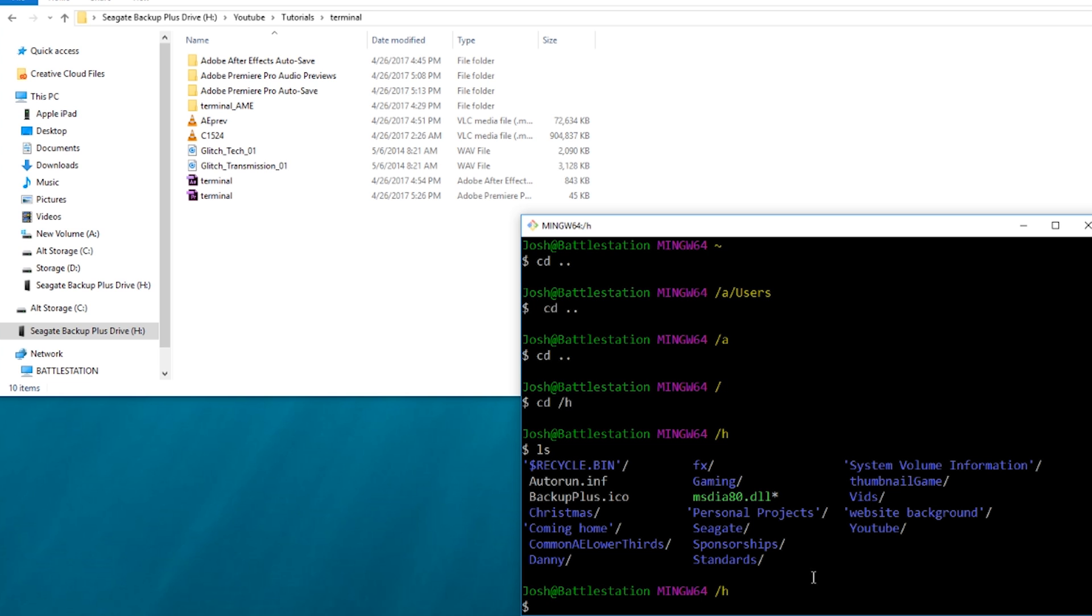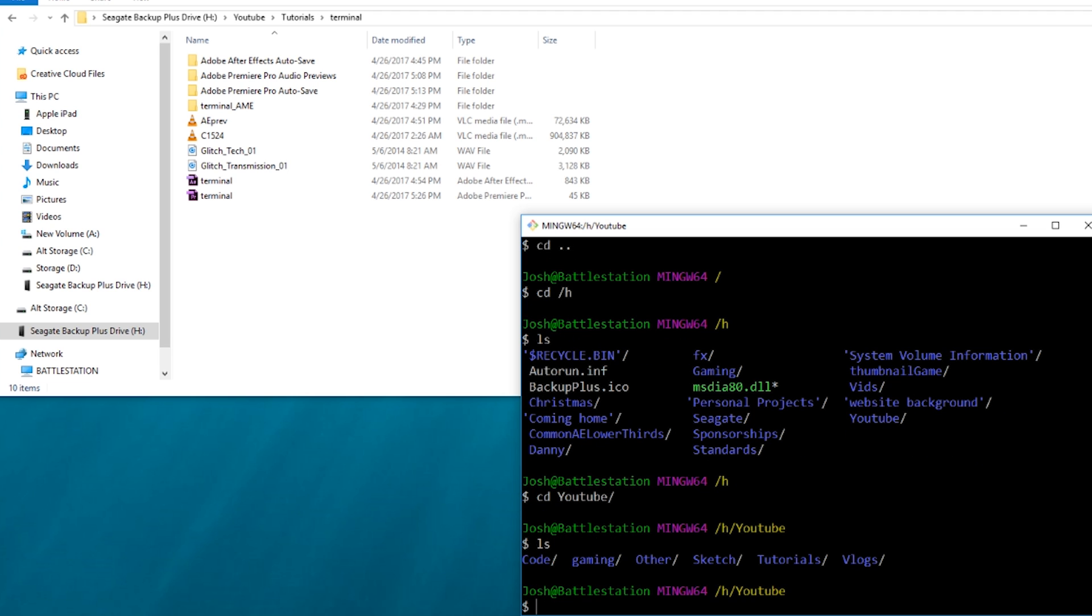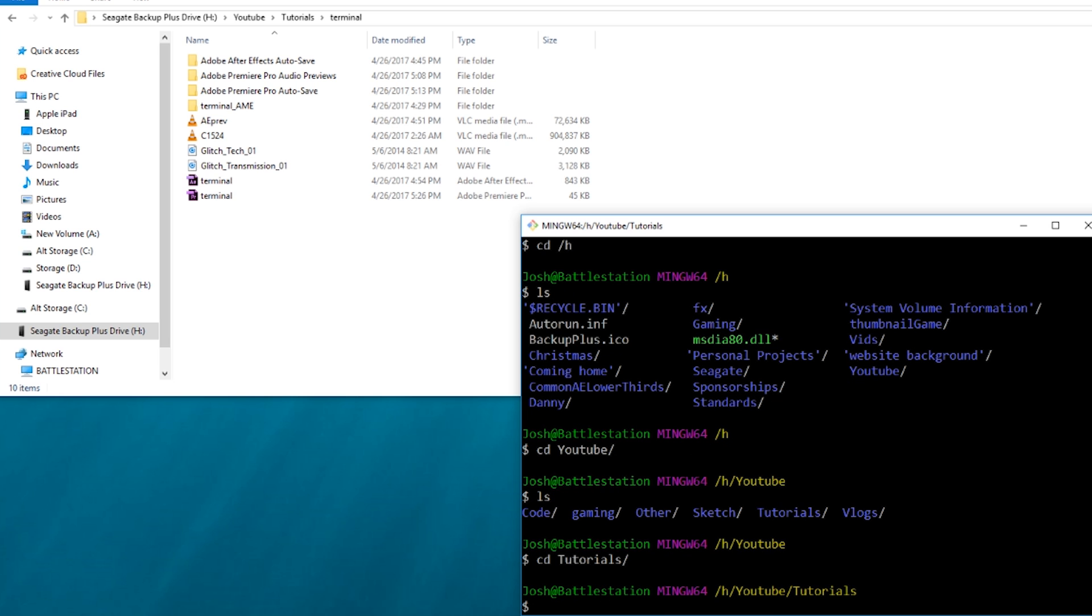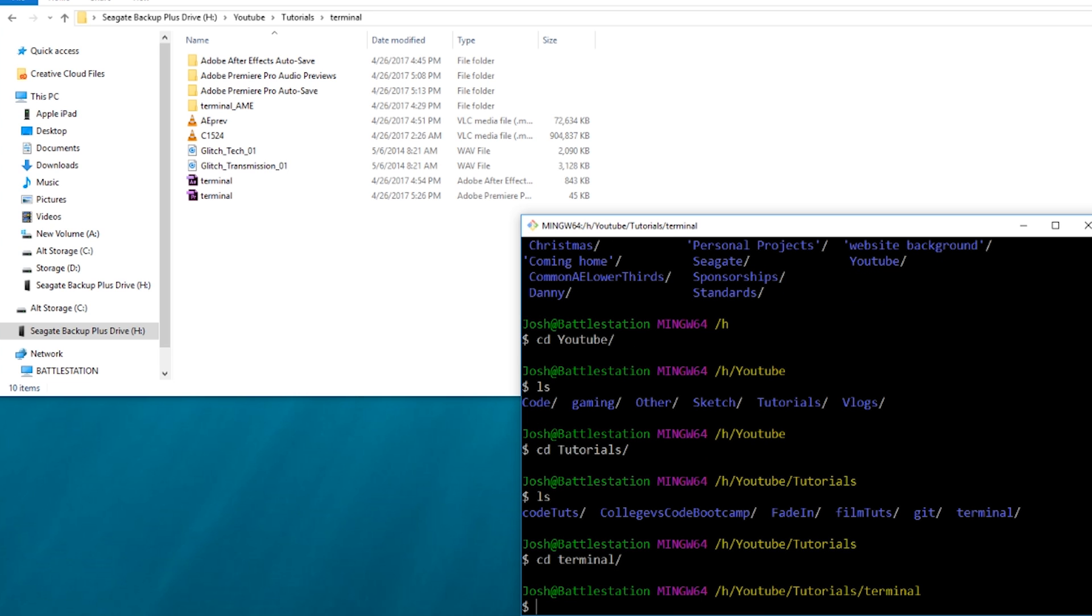And I want to go to YouTube. And then what do I have in here? I always forget the order. Then I want to go to Tutorials. And you can press Tab to auto-complete once you start typing one out. If there's two things that start to match, you'll have to type one out more than the other and then press Tab. Then where do I go from here? And then I can go to Terminal. And boom, I'm here.